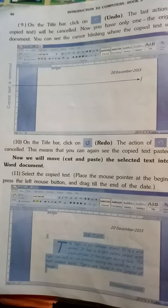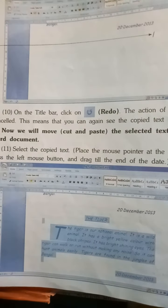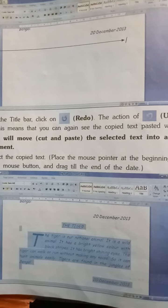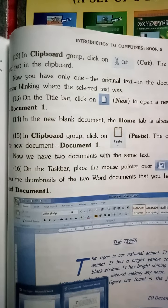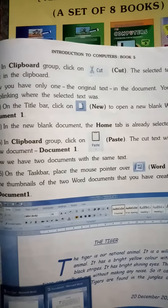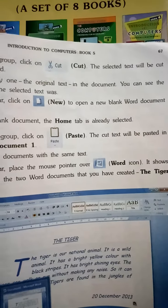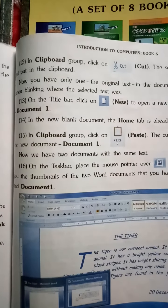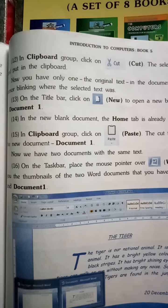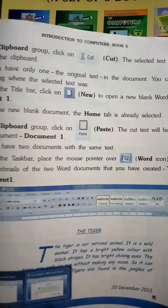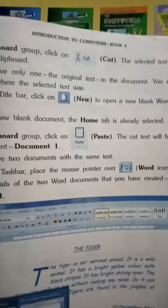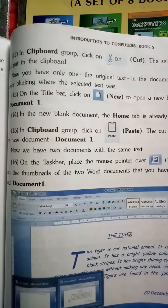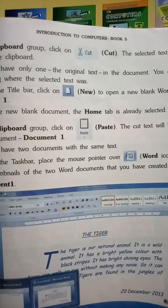Now we will move — means cut and paste. Select the copied text with the help of the Select tool. पहले copy किया हुआ text यहाँ select करना है। In the Clipboard group, click on Cut. The selected text will be cut and put in the clipboard. Cut के उपर click करो — selected text cut होकर clipboard में चला जाएगा।